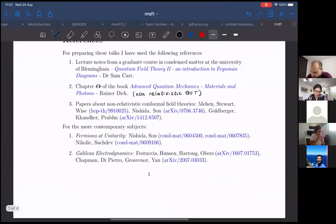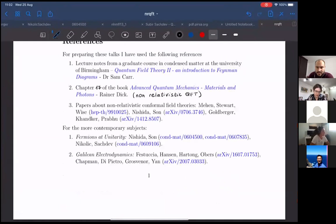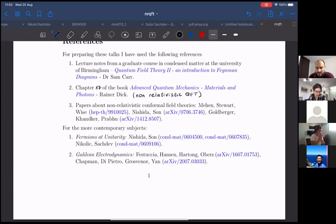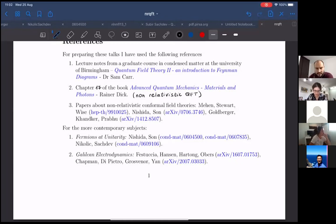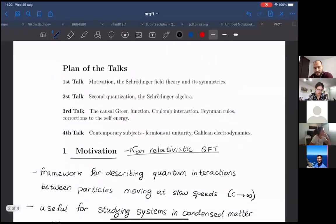The relevant references I used to prepare these talks are a graduate course from Birmingham on quantum field theory for condensed matter physicists, a chapter called 'Non-relativistic' from the book Advanced Quantum Mechanics, and some papers on non-relativistic conformal field theories. The last talk will cover more contemporary subjects: fermions at unitarity and Galilean Electrodynamics—papers by some of the organizers, including Yelle Harton, Niels Obers, and myself.